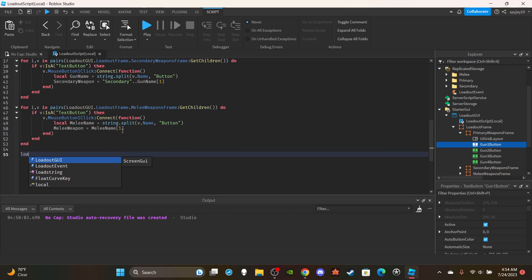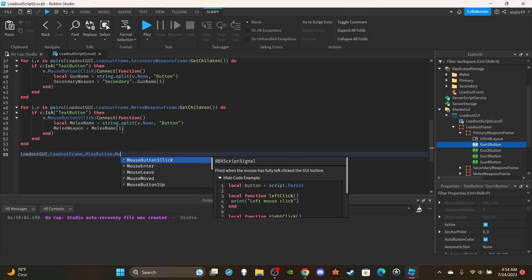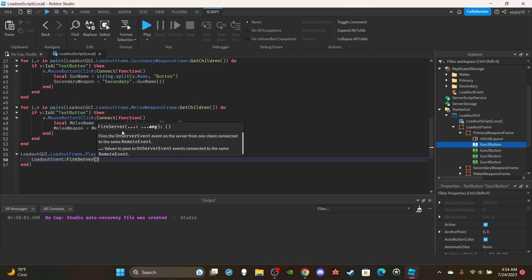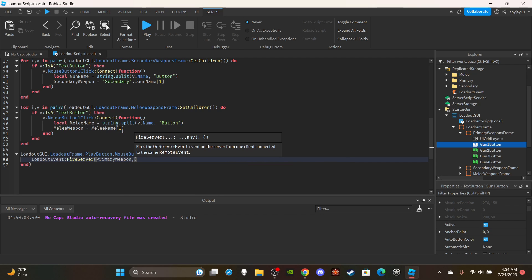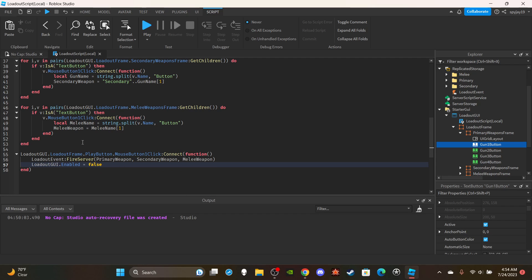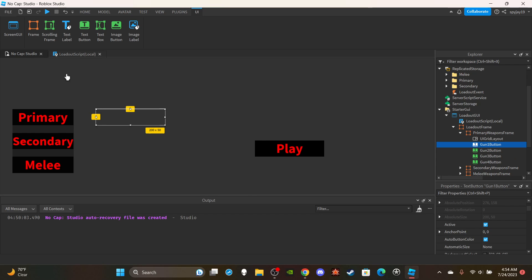For the last function in the local script: loadoutGui.LoadoutFrame.PlayButton.MouseButton1Click:Connect(function(). Fire the server with loadoutEvent:FireServer(primaryWeapon, secondaryWeapon, meleeWeapon). Then set loadoutGui.Enabled = false. And that's it — the local script is done. It has a lot more scripting than the server script, so the rest will be easier.